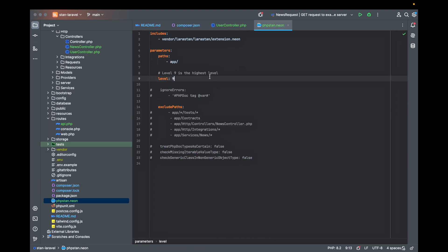In this video I suppose you are working with the latest version of Laravel as well as PHPStan. I will put the link in the description below for the Larastan package.